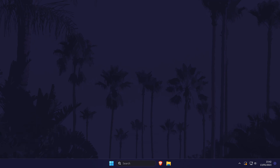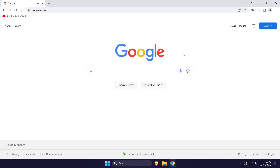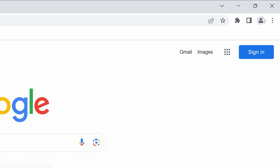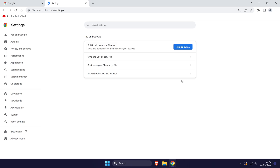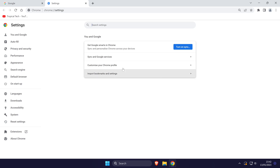To stop Chrome running in the background, open Chrome and click on the three dots icon in the top right, then choose Settings from the list. Within Chrome's settings, click on System from the left.